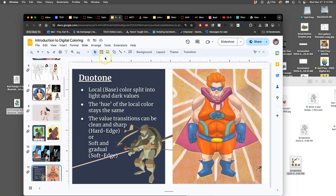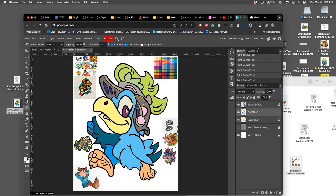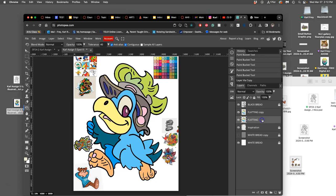But before I can start doing duotone, I need to choose what my flat colors are going to be, my final flat colors. For this guy, I don't know if I like his feet being that orange, though there's something nice about it. I probably don't like his talons being pink. So what I'm going to do instead of just replacing these colors, I'm going to duplicate my flatting layer, turn off my flatting layer and lock it, and rename this flat local color.